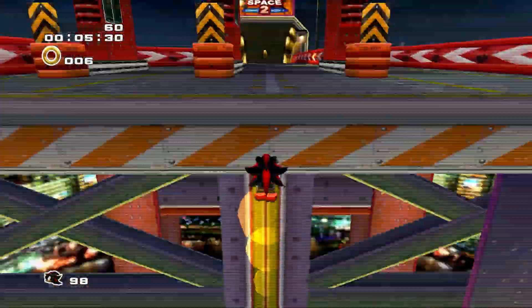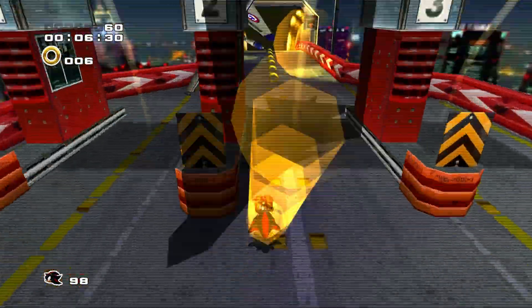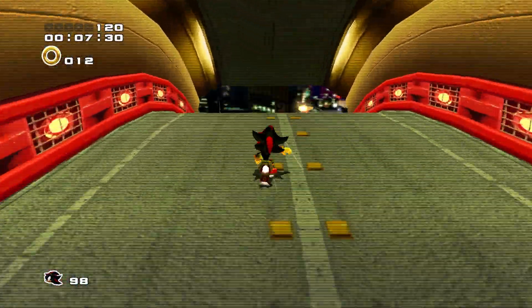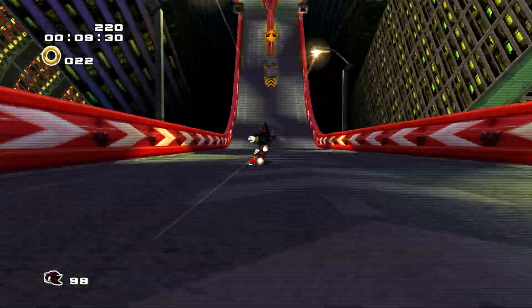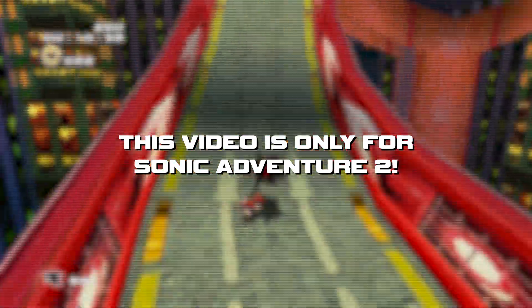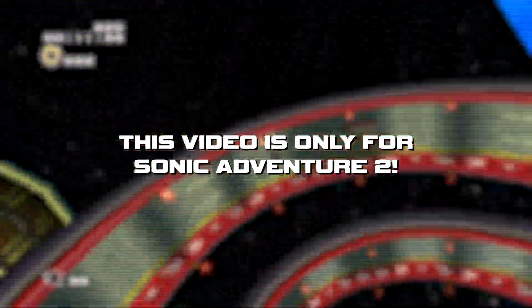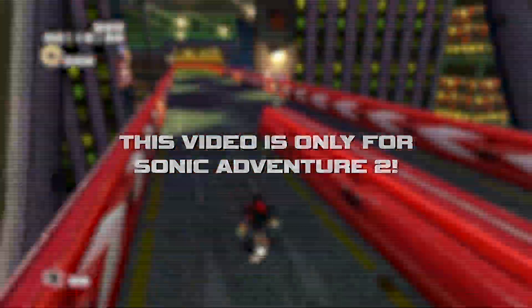In this video, I'm going to be showing you all how to set up the SA Mod Manager for Sonic Adventure 2. Although the mod loader is for both adventure games, this video will not be covering SA1.